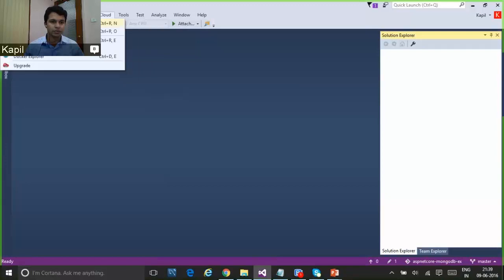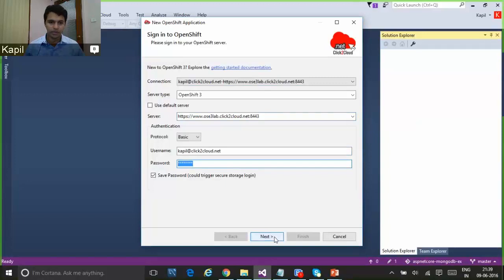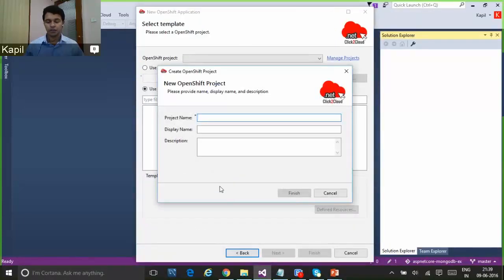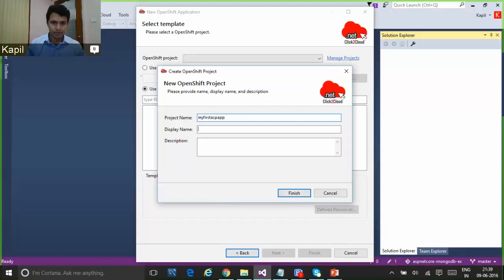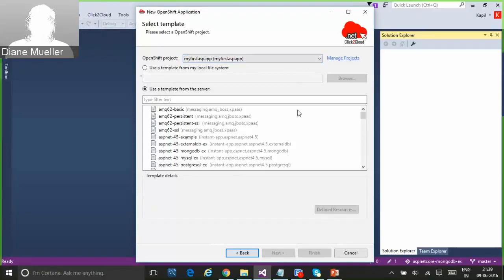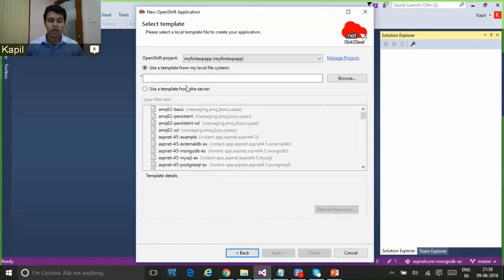Let's create our new application first. Here we need to provide the server URL, the OpenShift server URL, your username, and your password, then click Next. Once you log into the OpenShift server it will ask you to create your first project if you don't have one. I'm going to create my first project called 'My First ASP App,' click Finish. Once you've created your first project you can see the list of projects available from the drop-down, and here we can see the list of templates available on the OpenShift 3 server.